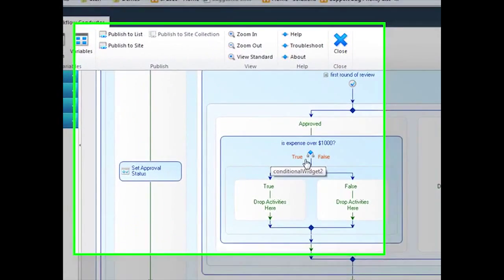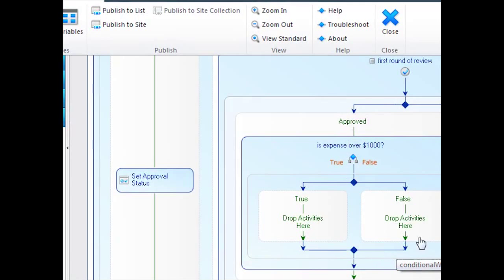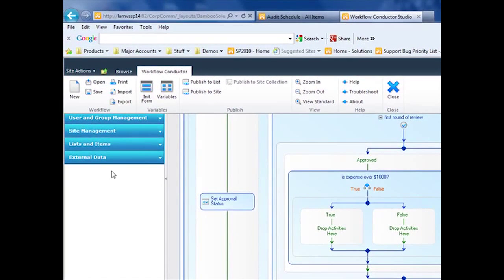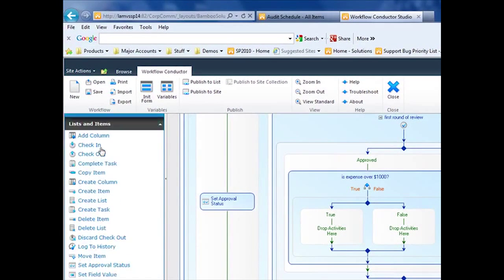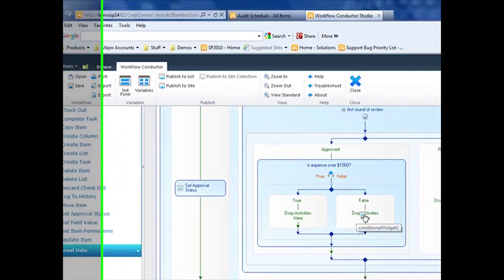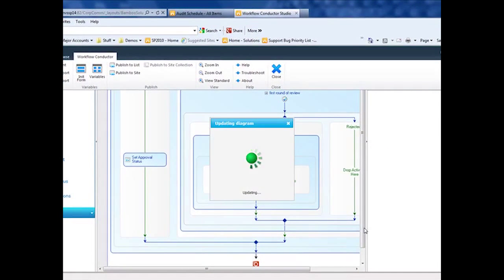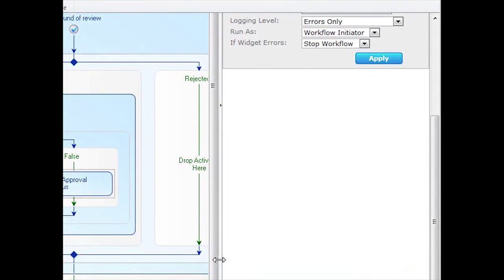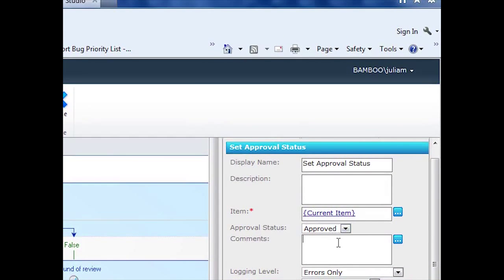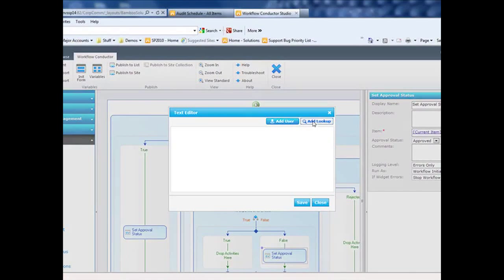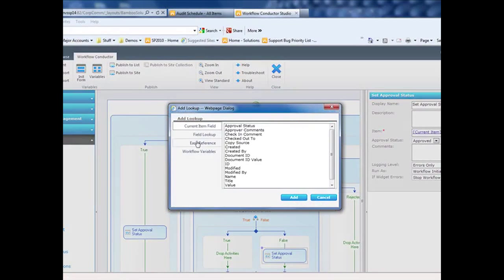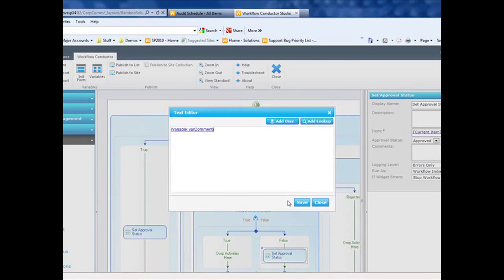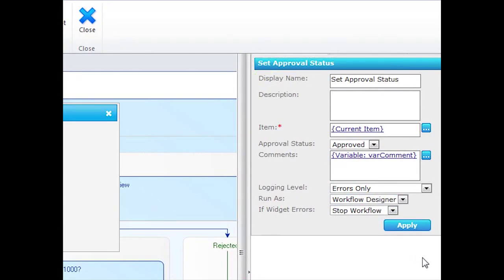If it's over $1,000. If it is not over $1,000 and it was in the Approved area, then what I'm going to do is I'm going to set the Approval Status to Approved. So that's going to be the current item approved. And I'm going to put the comments that I saved in the first review process in the comments for the approval. And again, change that to Workflow Designer. Click Apply.